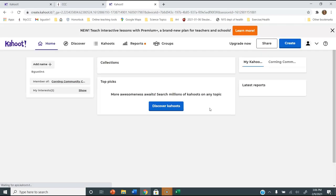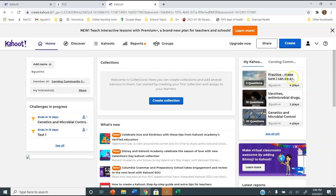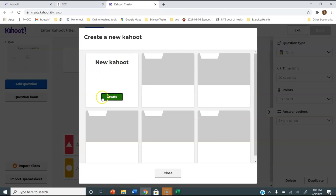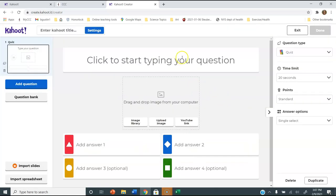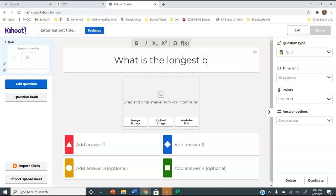So here we are. What I see first is my Kahoot dashboard — I've made 21 Kahoots. If you want to make a new Kahoot, you just click on Create and I recommend clicking New Kahoot. Then you just type in your question. I'm going to type: what is the longest bone in the body.